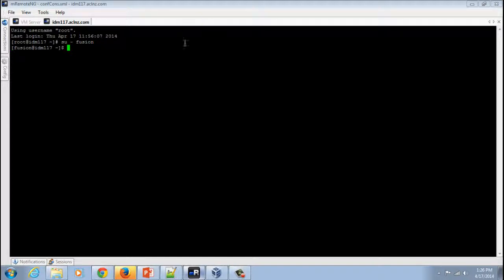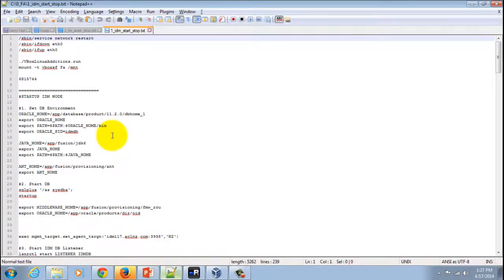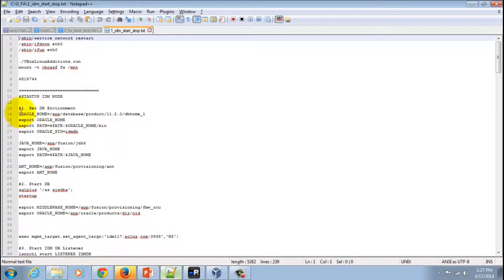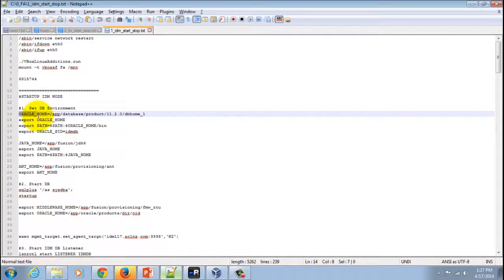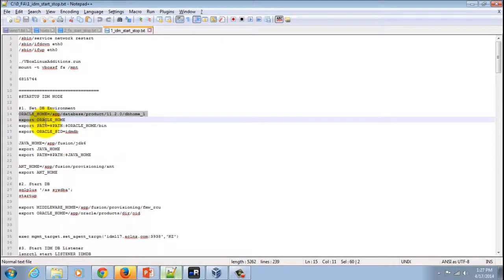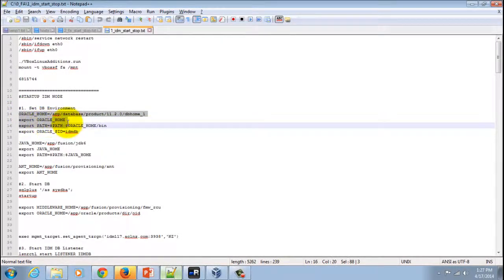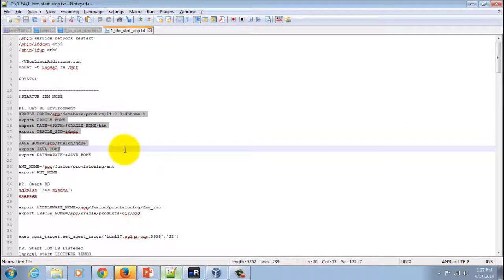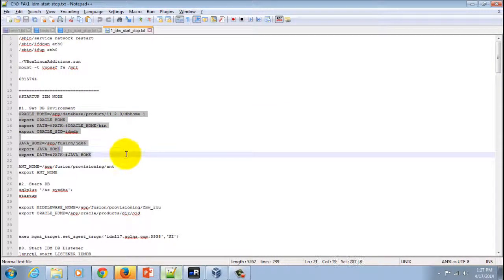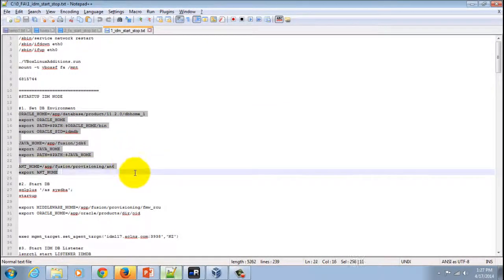The first thing we need to do is set up the environment. For demonstration purposes, I have noted down all the scripts where we will be setting up Oracle Home, the path, Oracle SID, Java Home, and then exporting them.